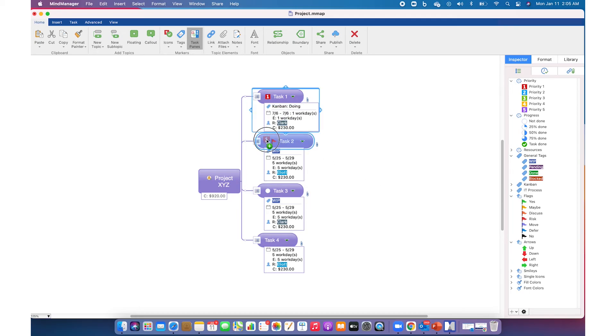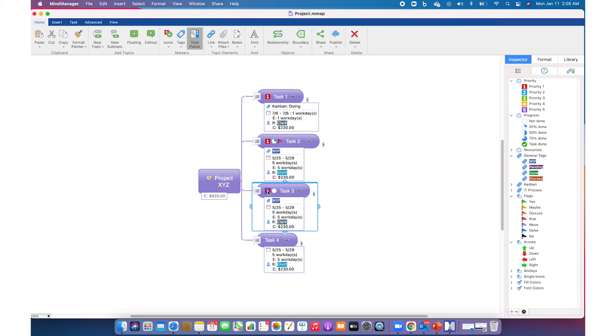The fourth way is by simply dragging and dropping from one topic to another topic. As you can see, it's a faster way to add icons as well as tags.